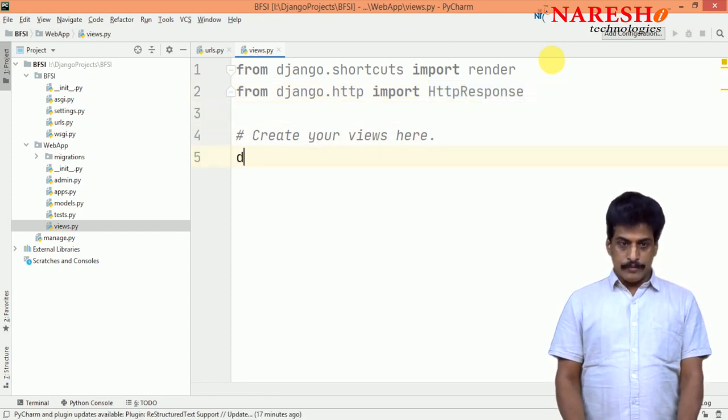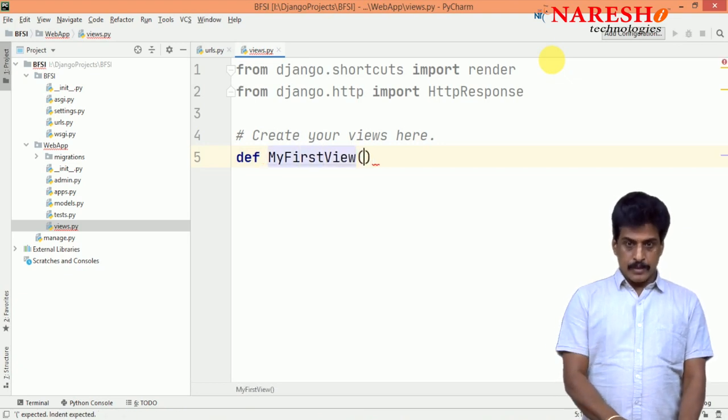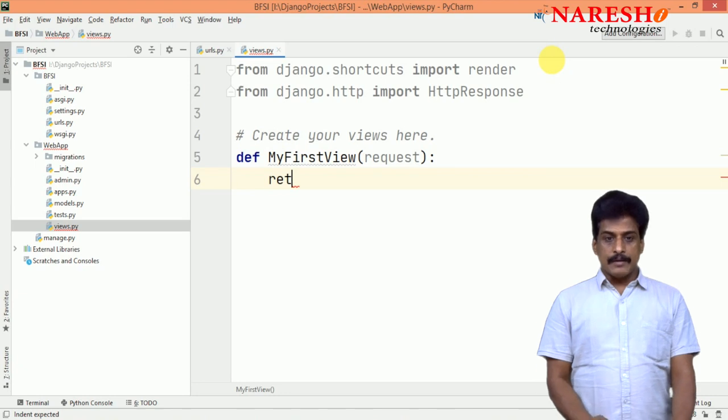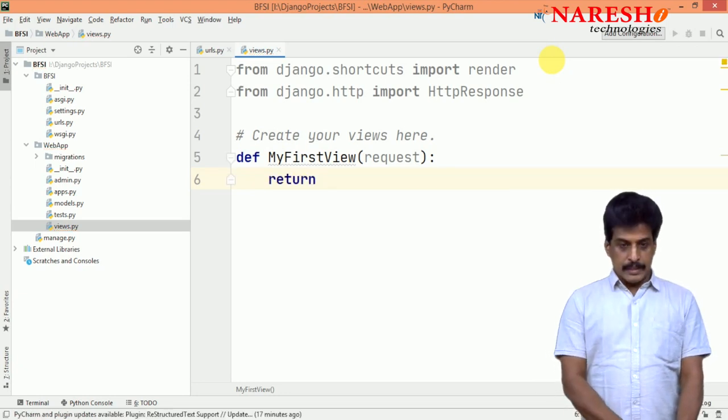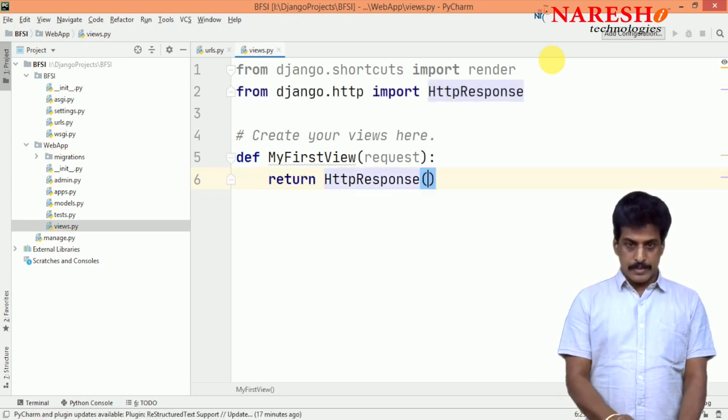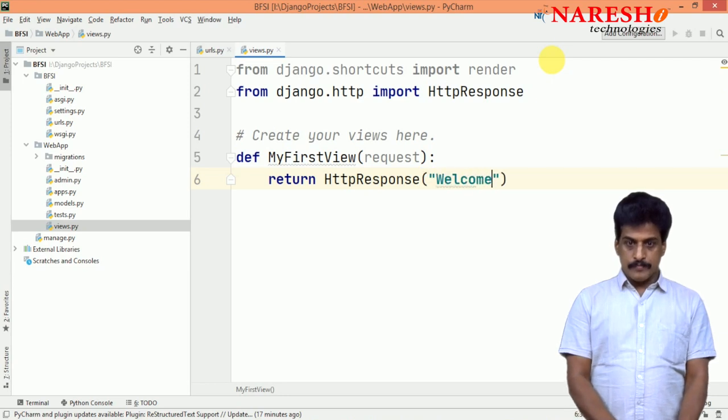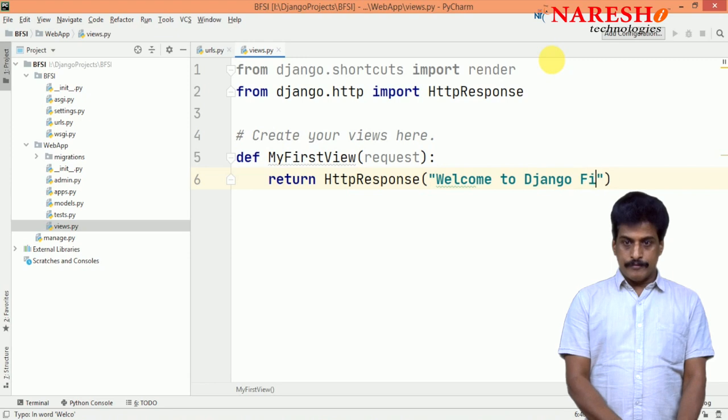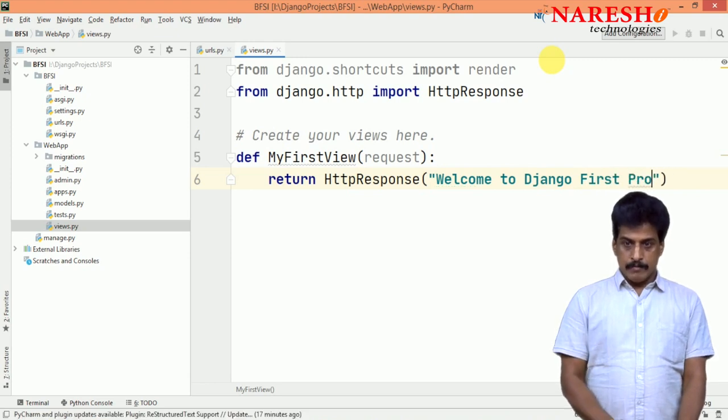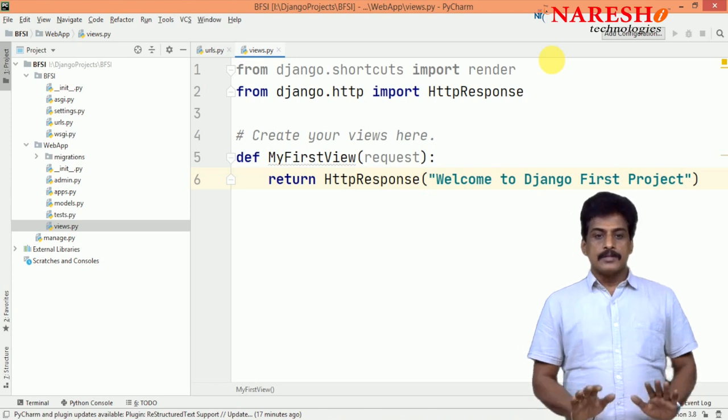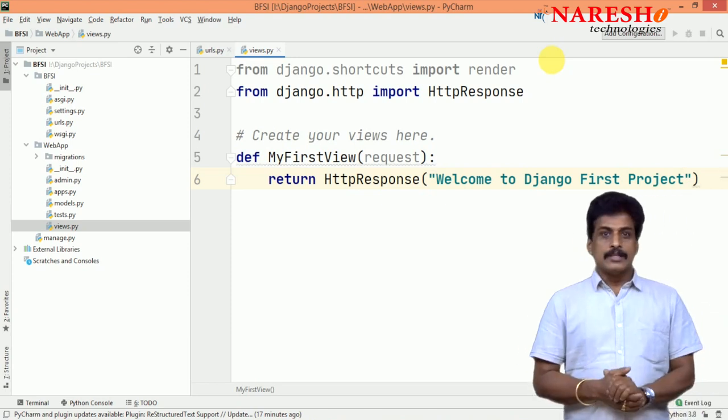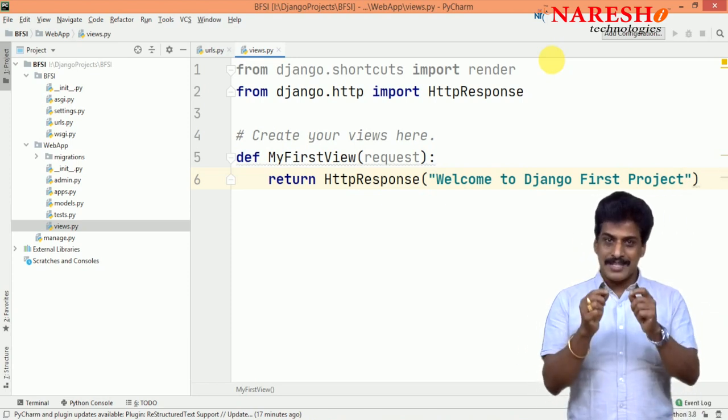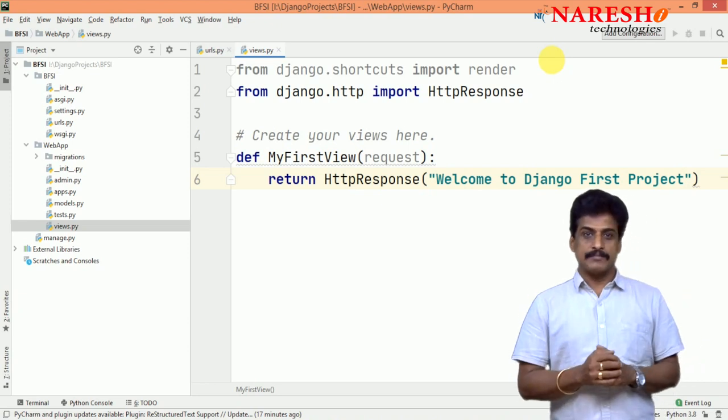Now, come to function def MyFirstView request and you can say return. I am returning HttpResponse. Welcome to Django first project. Simply wrote, enough that one. So, this is a business logic just one statement I implemented.